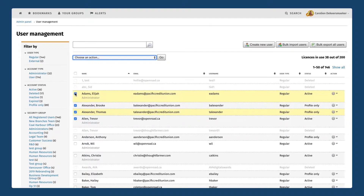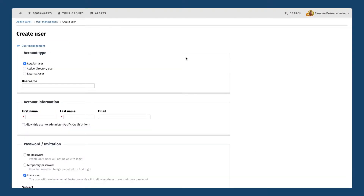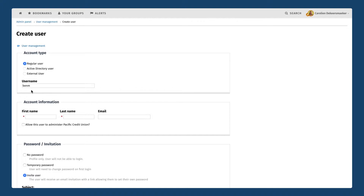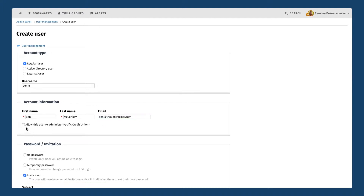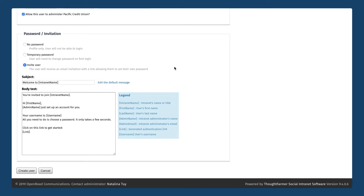Creating a new user on your system if you are using regular users is very easy to do. You're just going to click on create new user here at the top and that's going to bring up a new page where we fill out some information about this new user. For now we're looking at the regular user type, which is a user that is set up entirely within ThoughtFarmer so there's no Active Directory integration in this scenario. First thing we're going to do is choose their username — in this case I'm going to set up an account for Ben, fill out his full name and email address. If you wanted to make this user an administrator just make sure that this checkbox is checked.